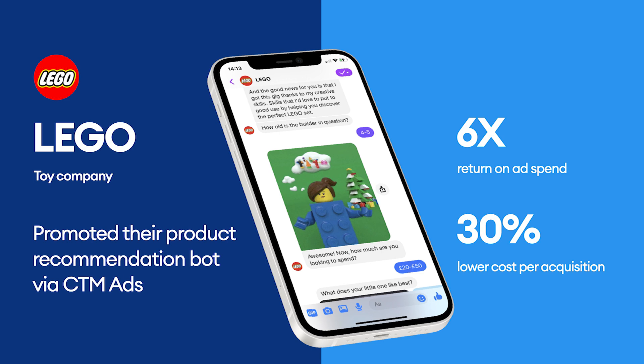Long story short, Lego used Chatfuel and Click to Messenger ads to build a money-making machine. How is all of this possible? Well, Facebook likes when you keep people in its ecosystem rather than sending them to an external website. Plus, Messenger provides a lightning fast user experience.